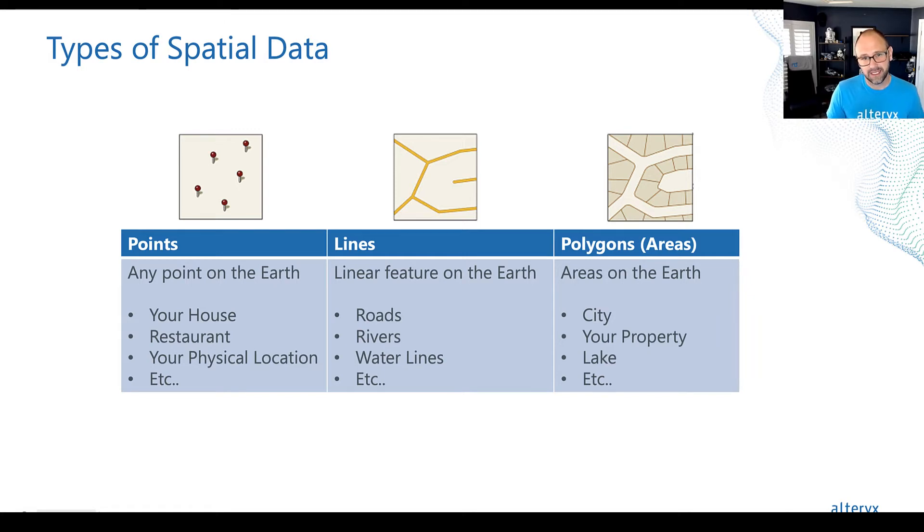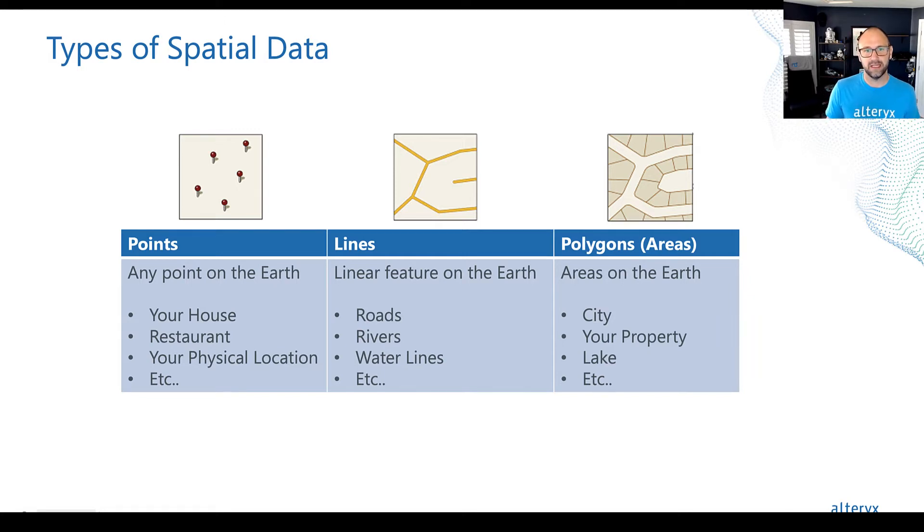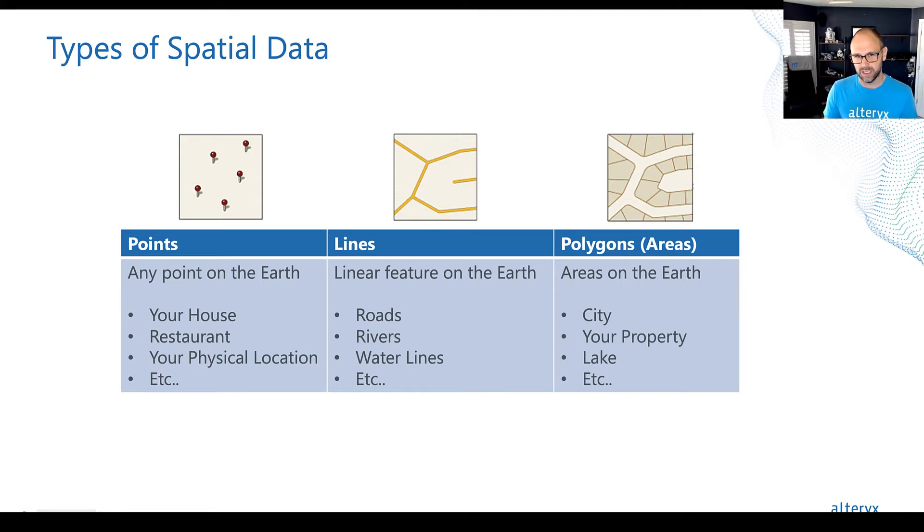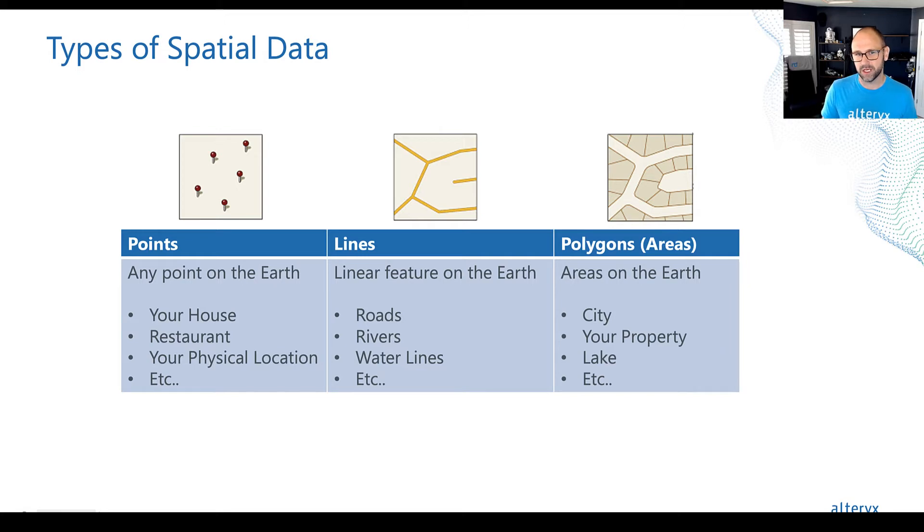The second type is a line. A line represents a linear feature on the earth. For example, a road is a line, a river, the route generated on your phone when you ask for directions. These are all examples of a line.